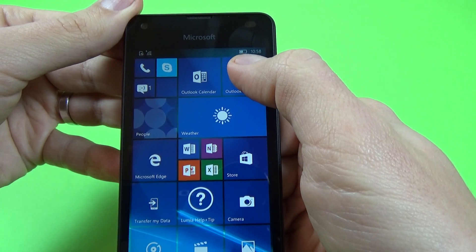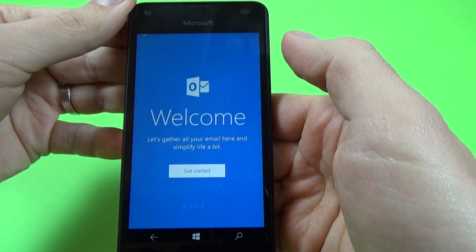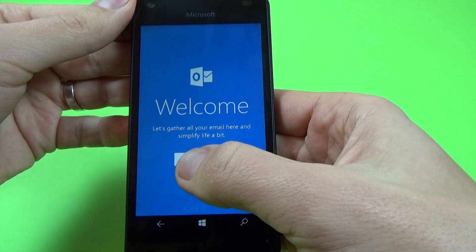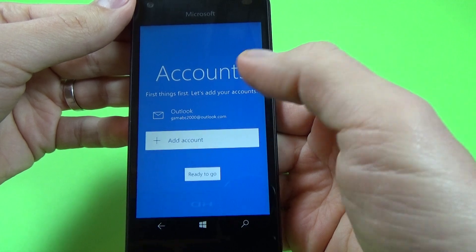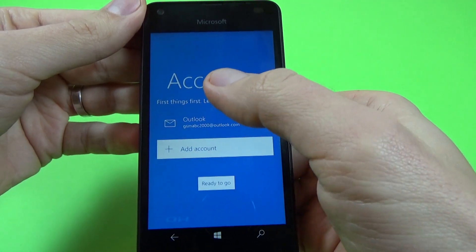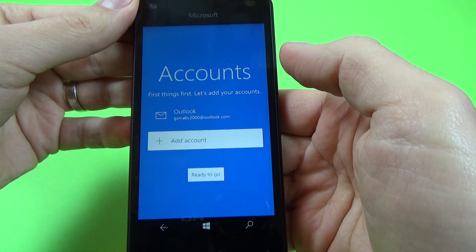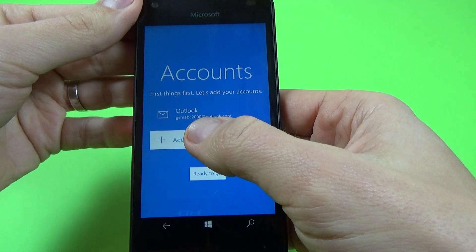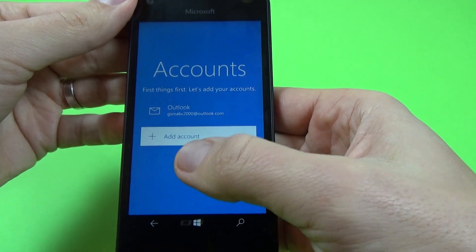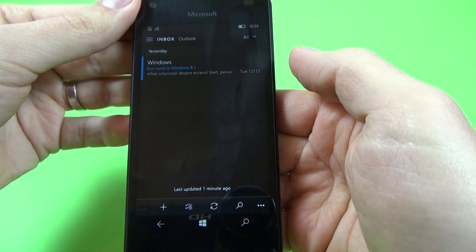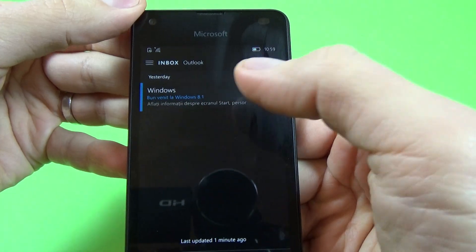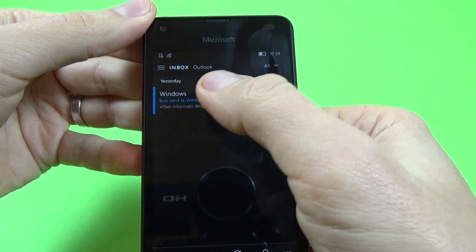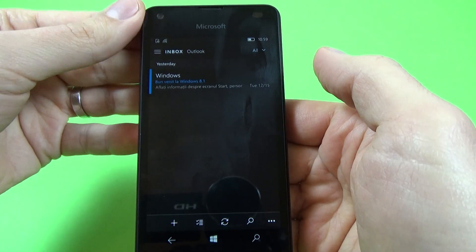And I will click on Outlook mail to see if everything is okay. Okay, get started. I will click ready to go and here is my inbox mail.